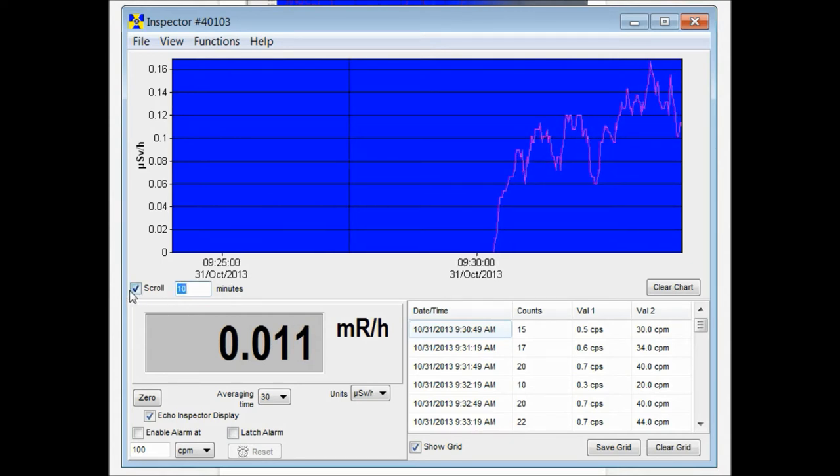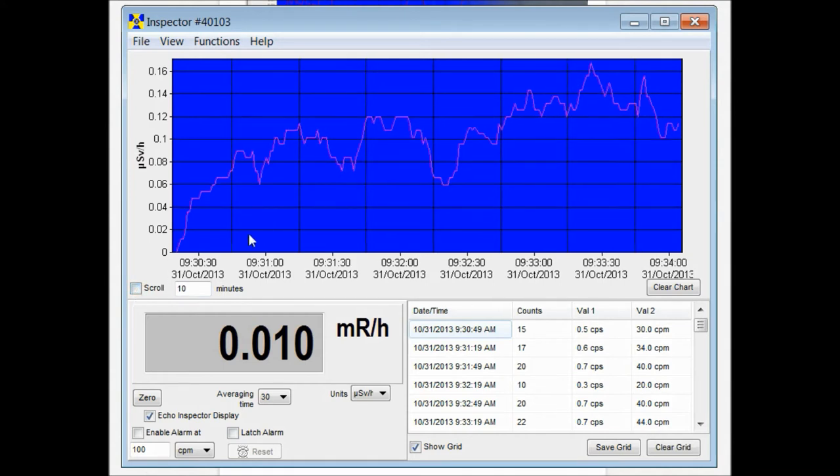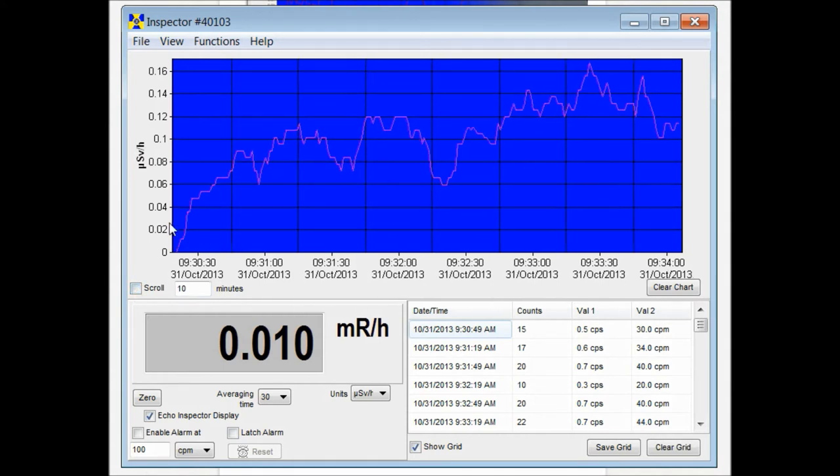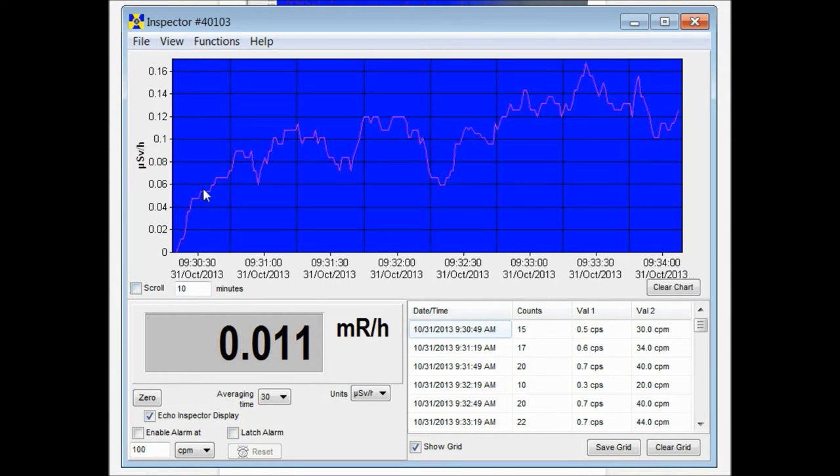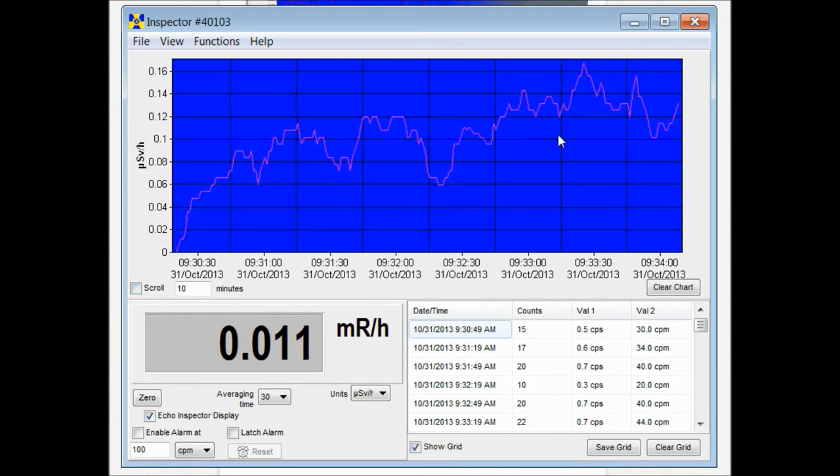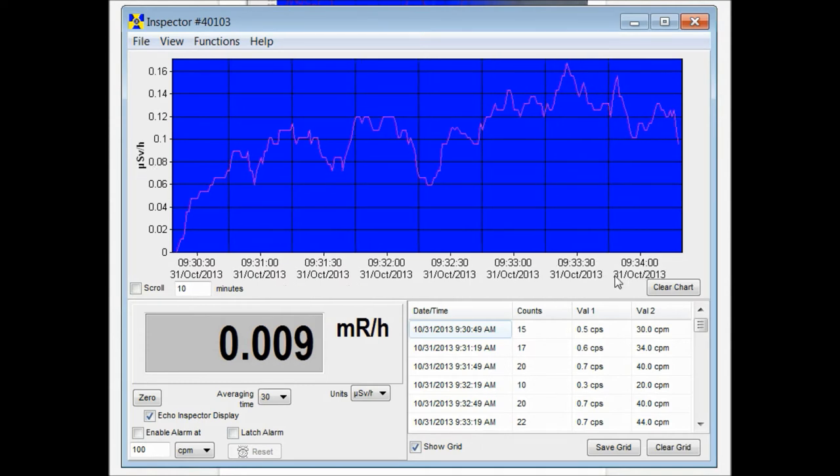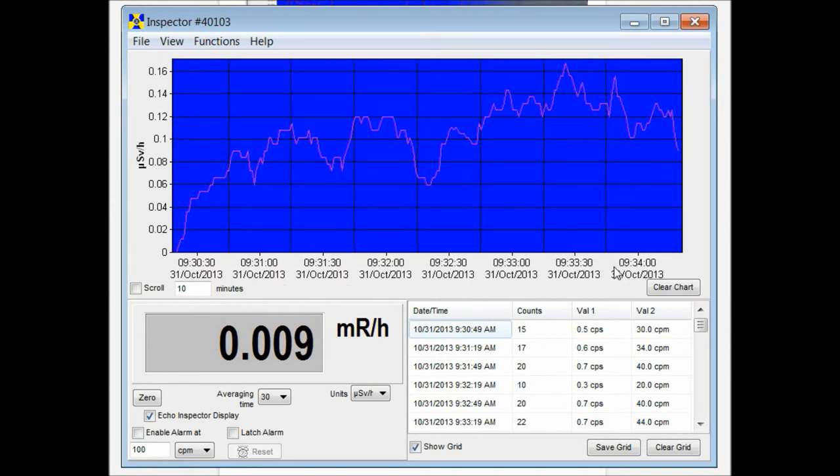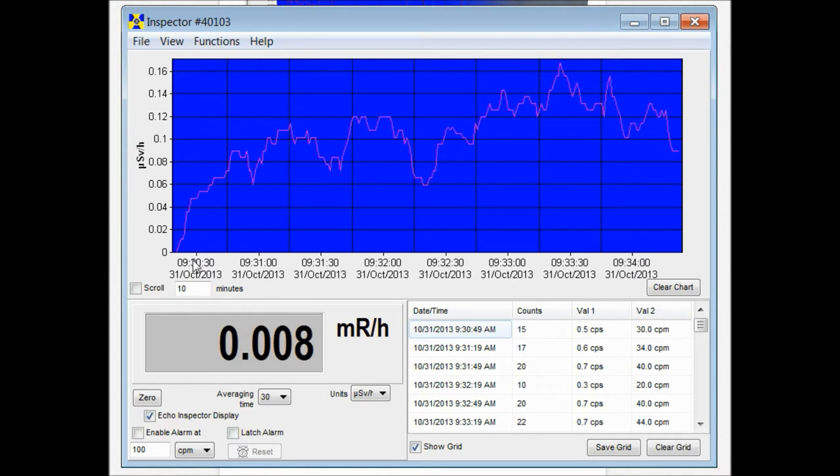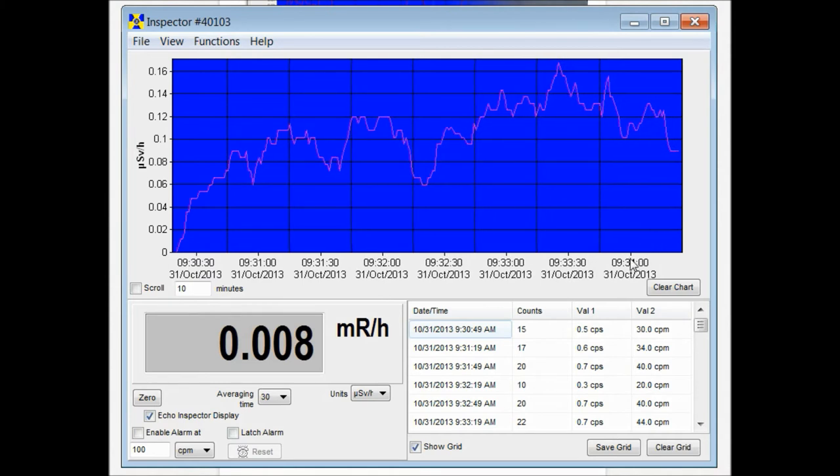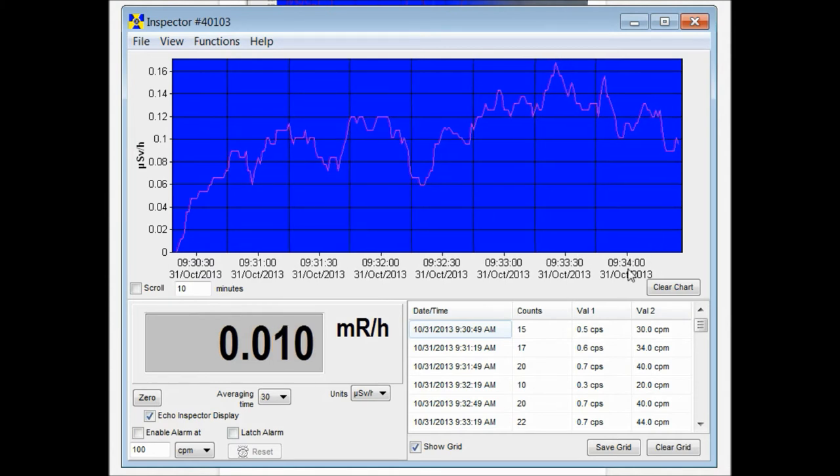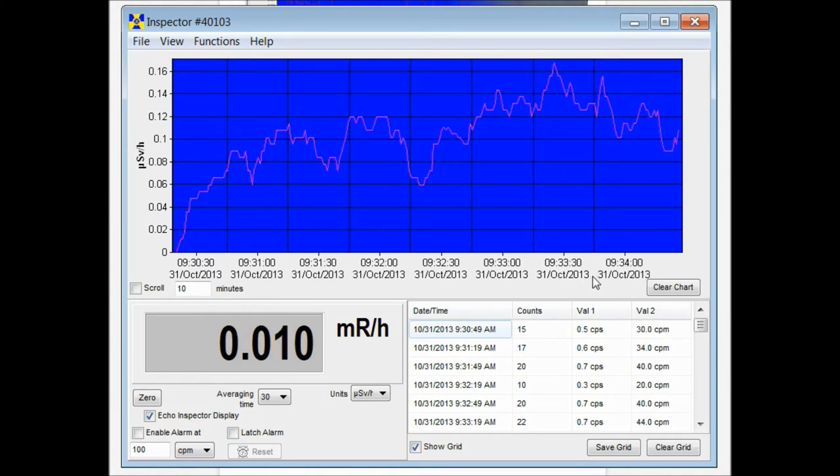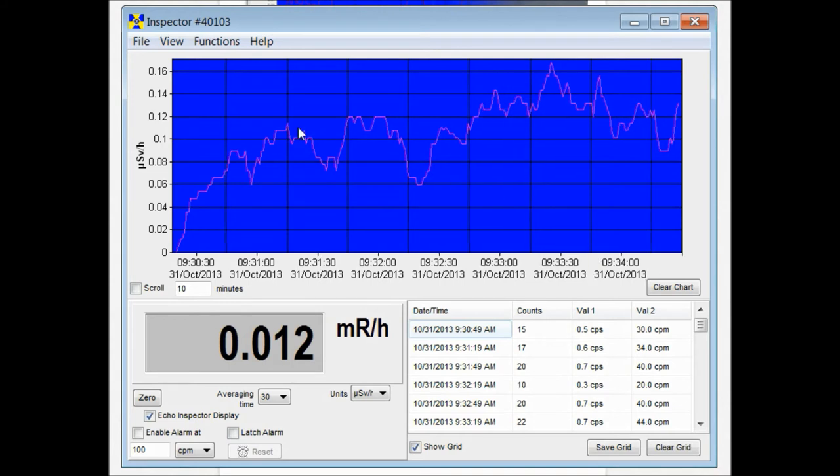So if we don't want it to scroll at all, the window will size depending on how long the count is. So right here we've been plugged in from a little before 9.30 to a little bit after 9.34. It time and dates everything for you.